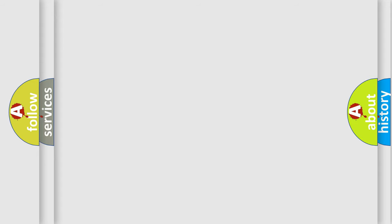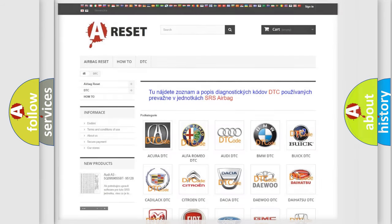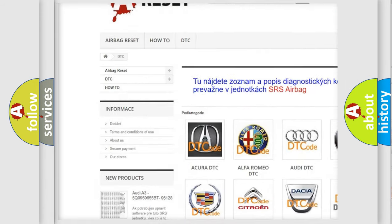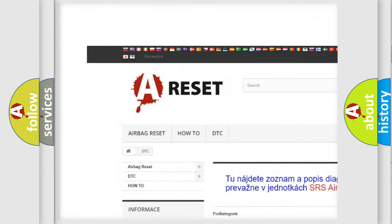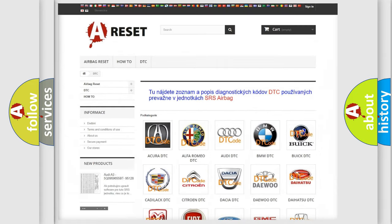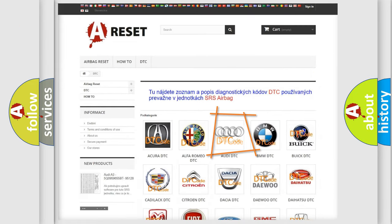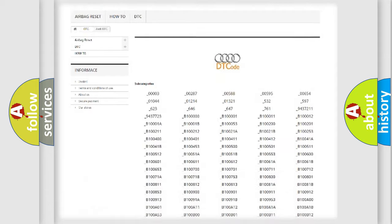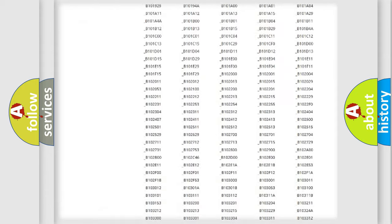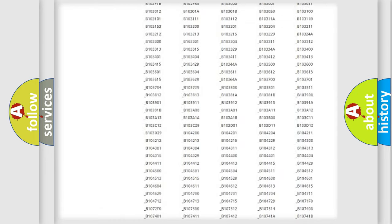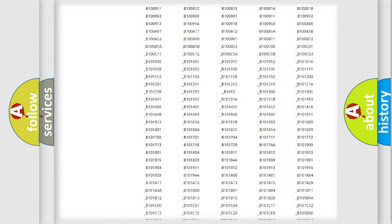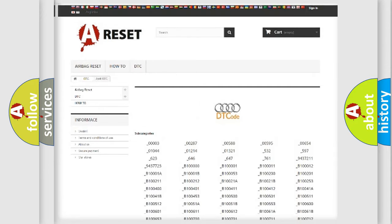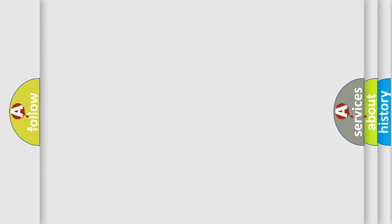Our website airbagreset.sk produces useful videos for you. You do not have to go through the OBD2 protocol anymore to know how to troubleshoot any car breakdown. You will find all the diagnostic codes that can be diagnosed in Audi vehicles, and many other useful things.